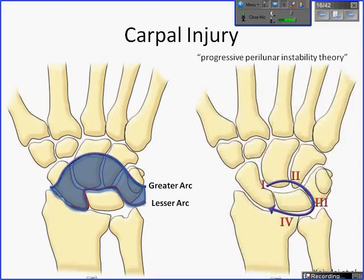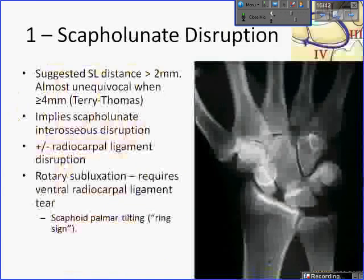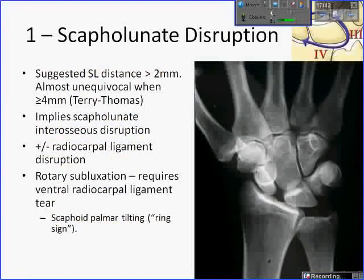The lesser arc injury pattern is also known as the progressive perilunate instability theory, where in a clockwise fashion there are sequential ligamentous injuries about the lunate. Stage one involves injury in the region of the scapholunate joint. Stage two involves disruption of the lunocapitate alignment. Stage three involves disruption of the triquetrolunate ligament. Stage four involves complete ligamentous disruption about the lunate, and the lunate dislocates. All of these are unstable patterns.